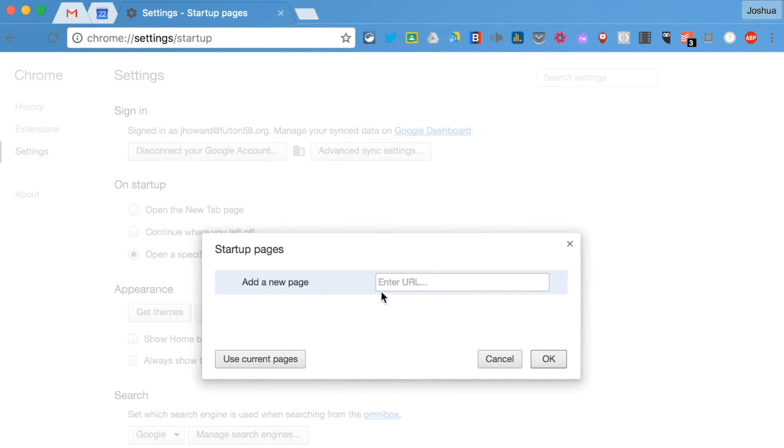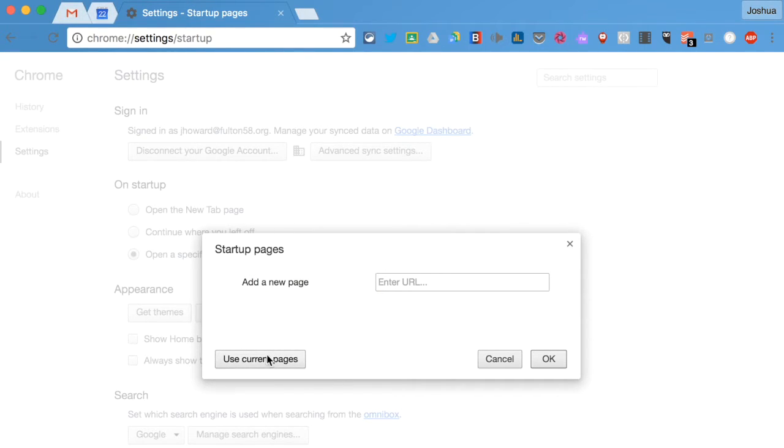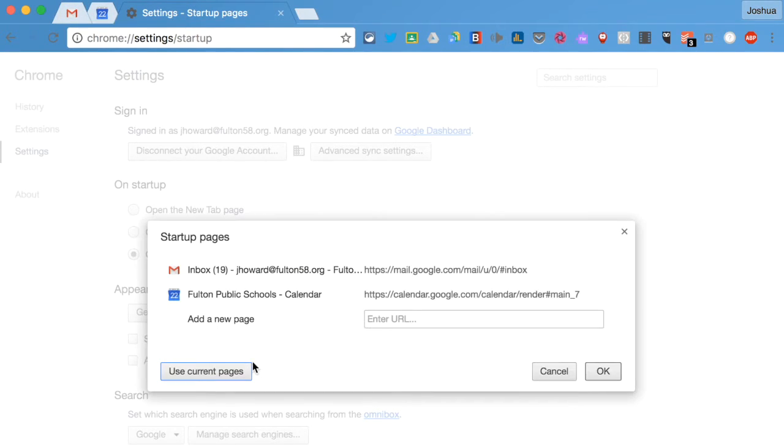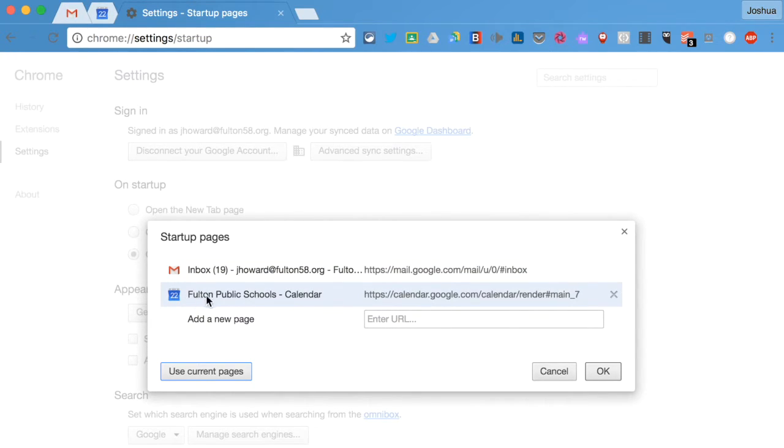And we don't want to add anything. We just want to use current pages because we already have the ones we want open. So use current pages and then click. So it has inbox and the calendar. And we're going to click OK.